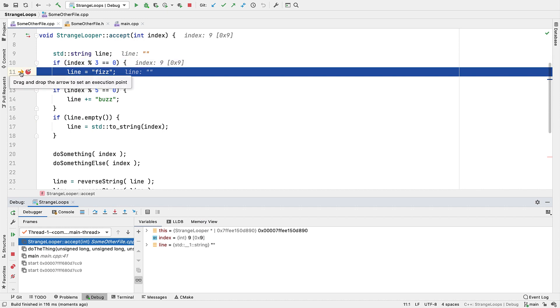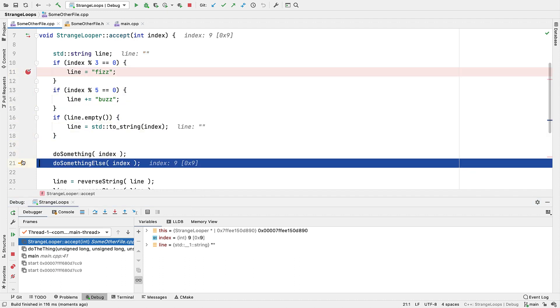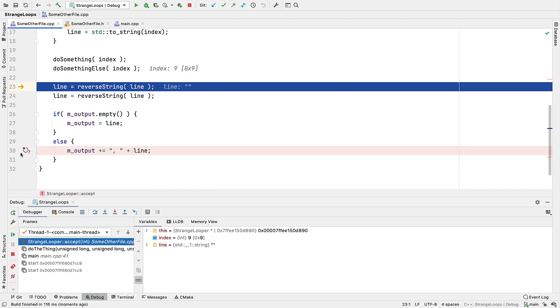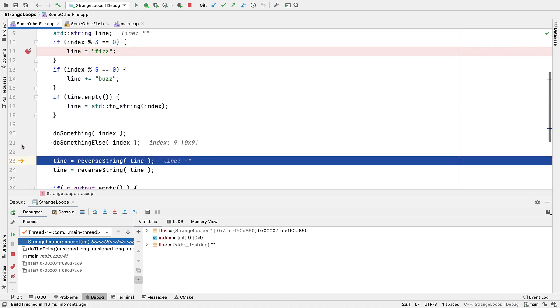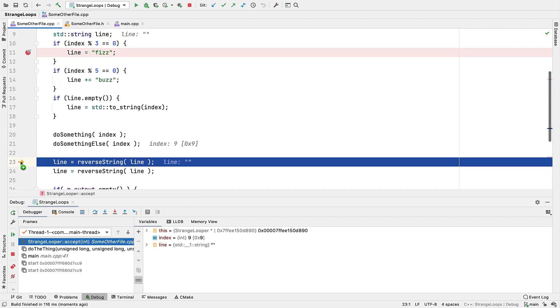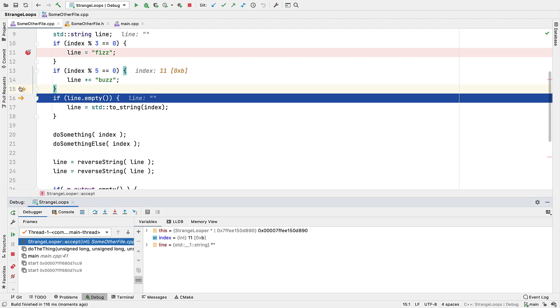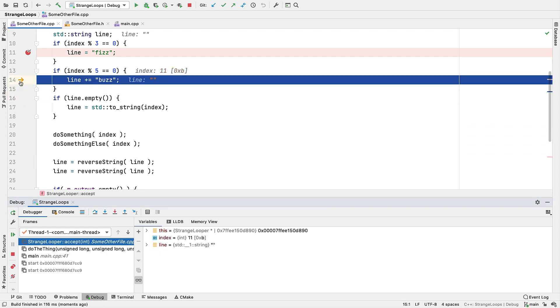The arrow icon in the gutter represents the current execution point when suspended. We can simply drag it to where we want to jump to. That can be forwards as well as backwards, at least within the same function.